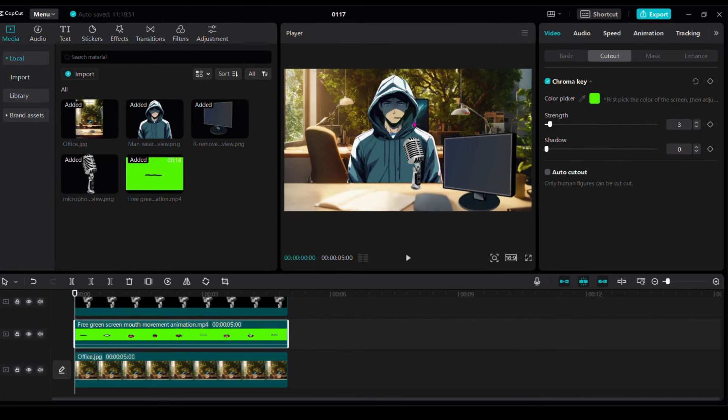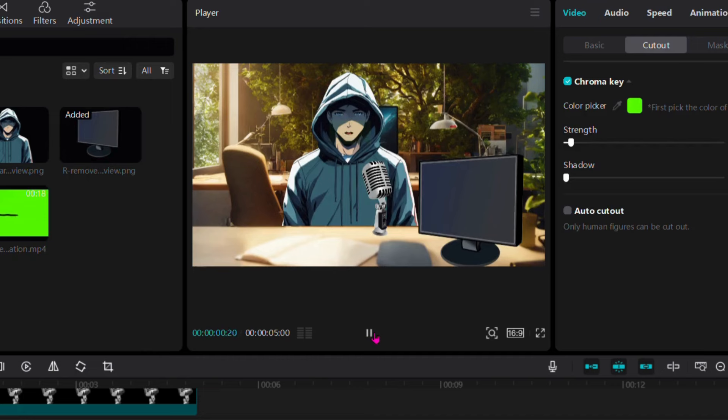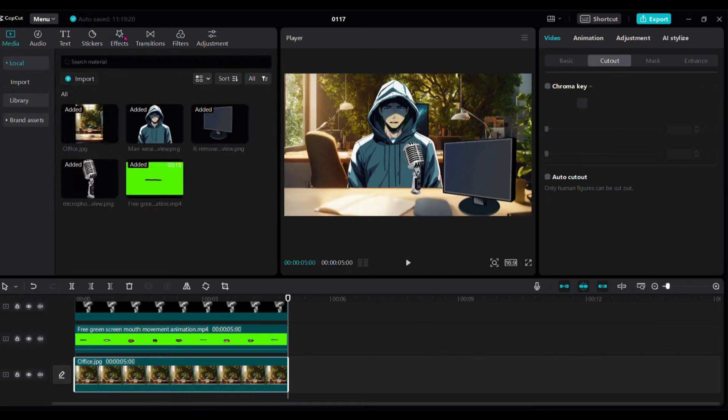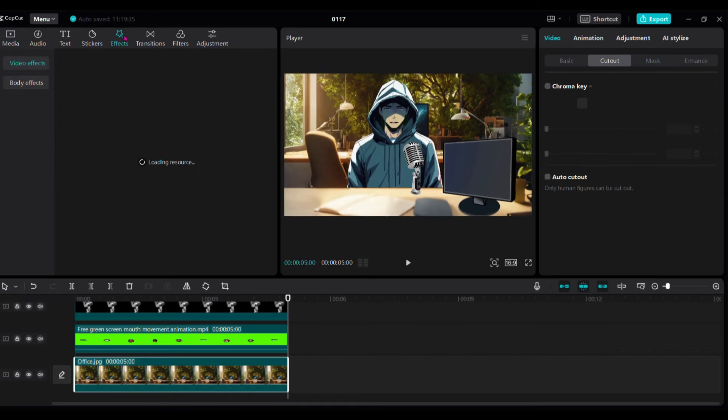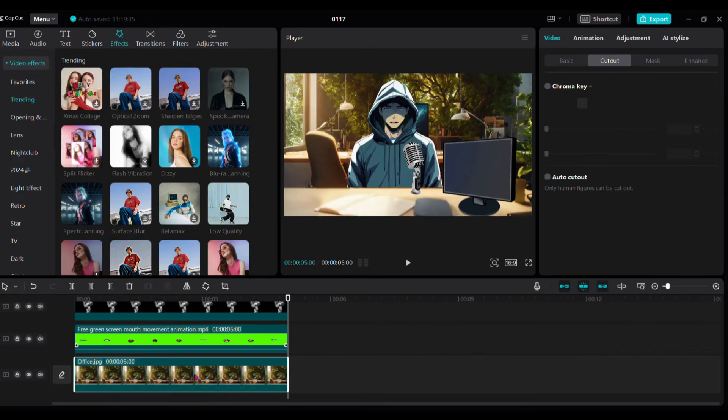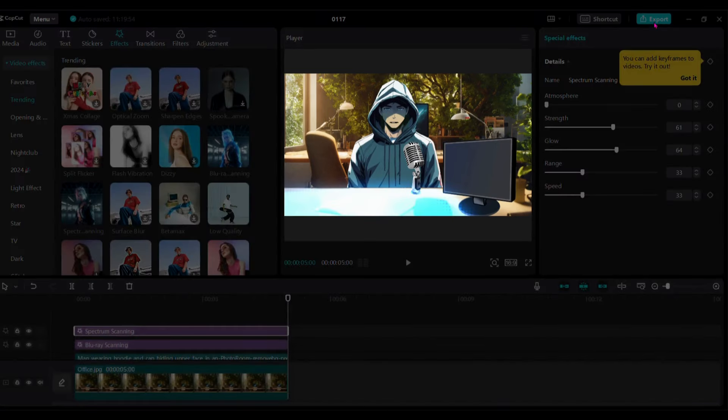Now we need to position the mouth. You can add effects for better experience. You can add effects and finally we are done. Click export to save your video and it's ready to use anytime, anywhere.